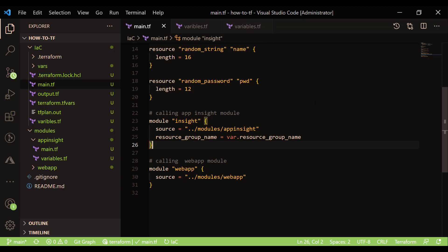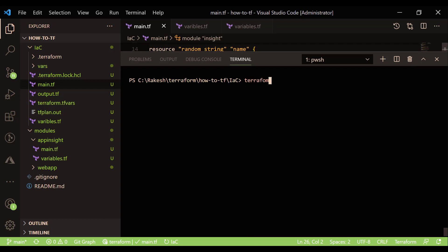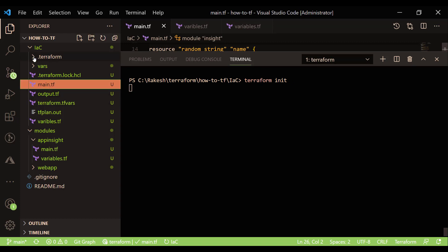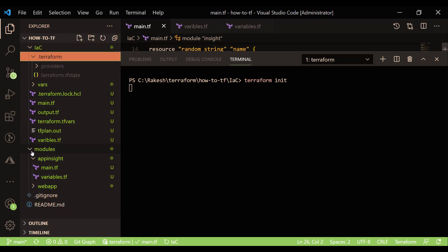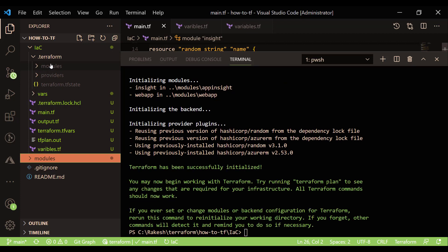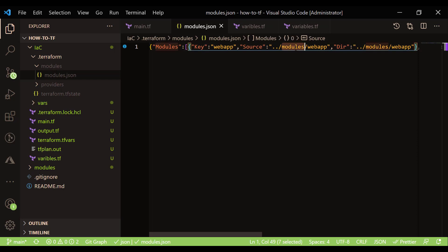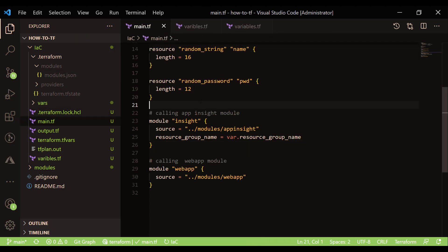Now let's run the Terraform commands. To initialize this module, we run 'terraform init', because the .terraform/modules directory doesn't exist yet. As soon as the initialization runs, you can see that the modules directory has been created inside the .terraform folder, and inside that you'll find all the location references for the modules referred from this root module.